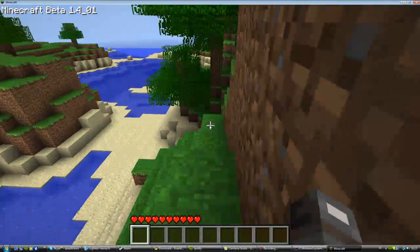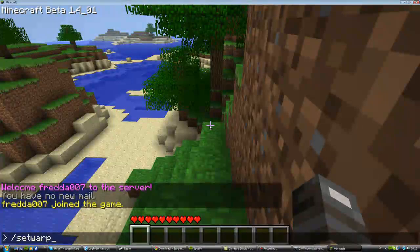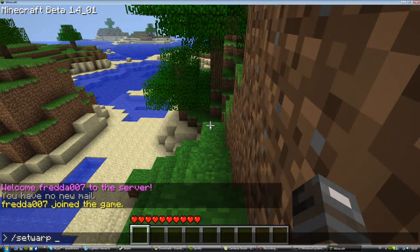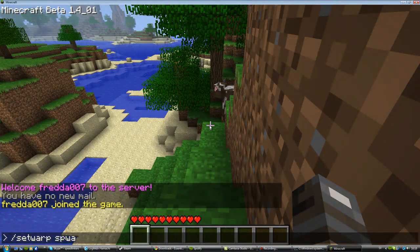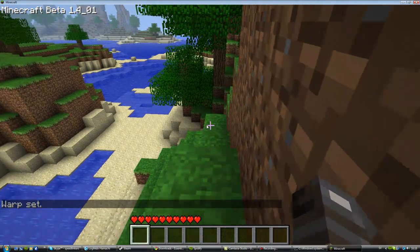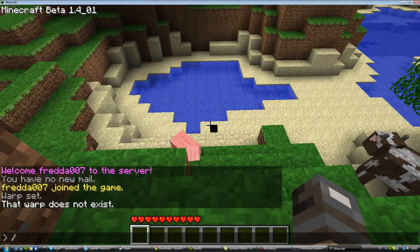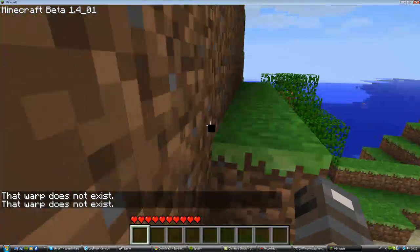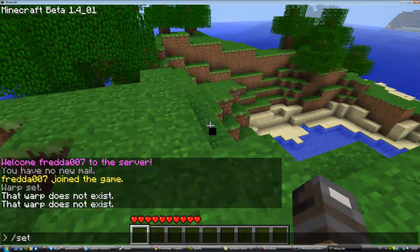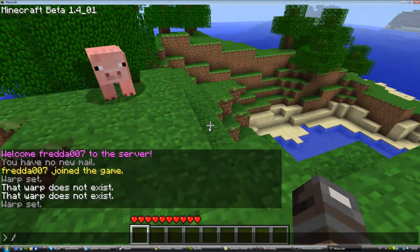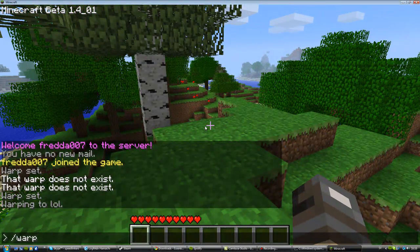Let's say this is your spawn. You want to have the ability to warp to your spawn whenever you want. For example, you can type /setwarp spawn — then it says 'Warp set: /warp spawn.' Then you can type /warp lol to set another warp, and you saw that it warped you there.